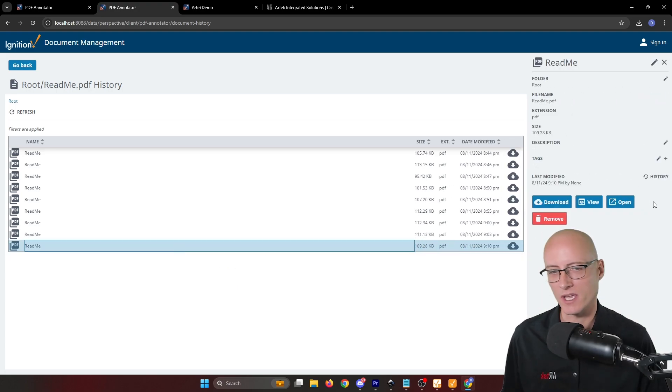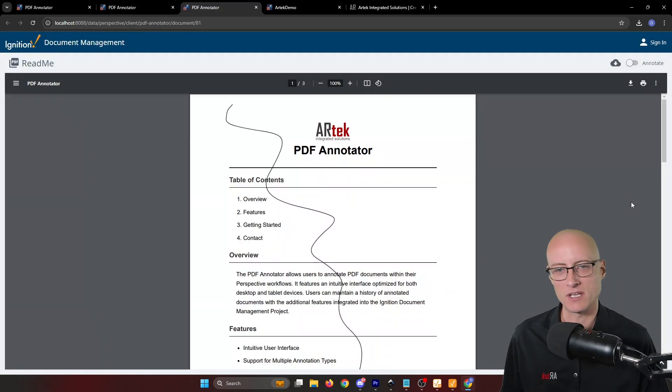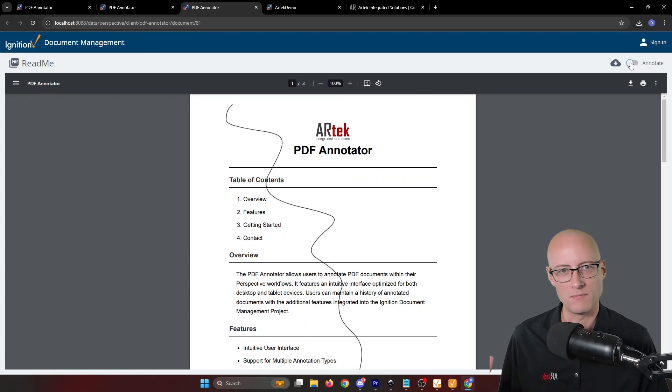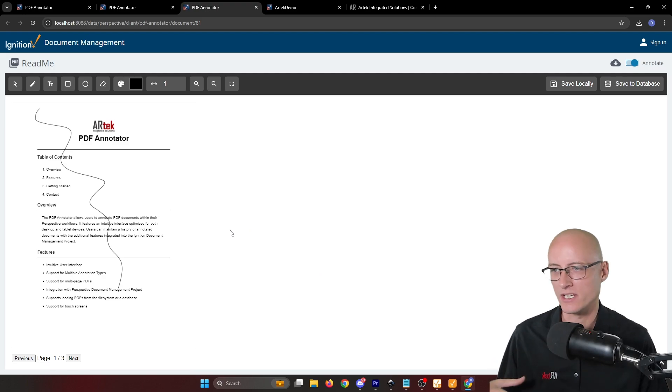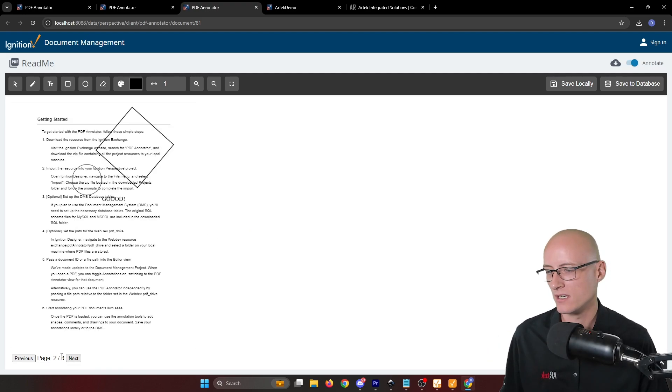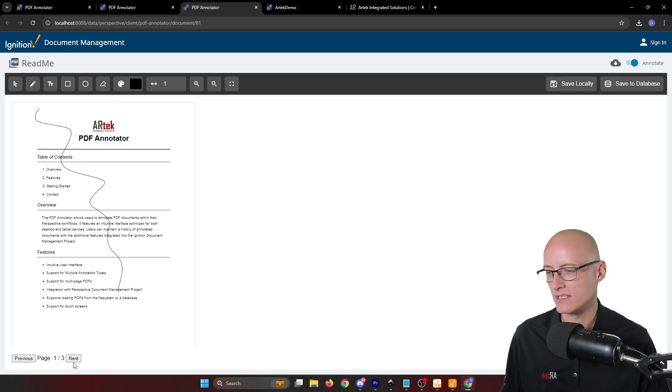Also, you can open that file, and if it's a PDF, you'll have this annotate toggle button here that you can click, and then you're in annotation mode. You can annotate this like you just saw.